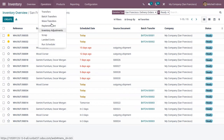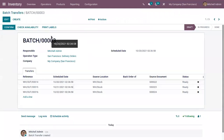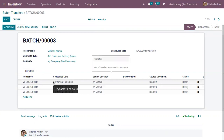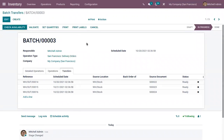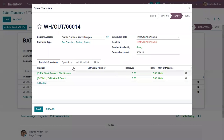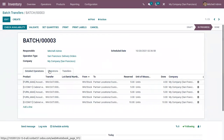Now let's go to Operations, where we can find our batch transfers. You can view the newly created batch transfer, and when you click on it, you can see the transfers added. We can now confirm this batch transfer — it moves from draft state to in progress. Here we can also check product availability and edit the batch transfer to update the quantity done for each product. Under detail operations, we can view the products available: total demand, total quantities reserved, and done.